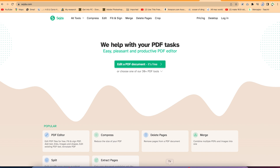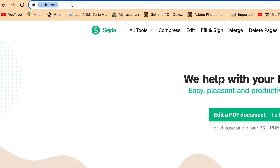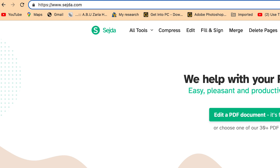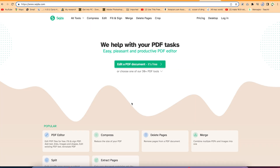The first one on the list is searchdad.com. It's completely free — sometimes you don't even have to log in to start using it. All you need is to open your browser and type searchdad.com, and it's going to bring you to this platform.